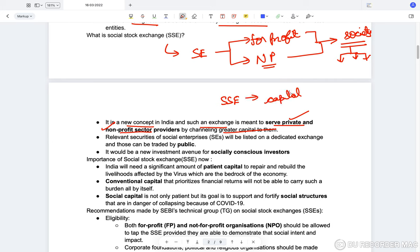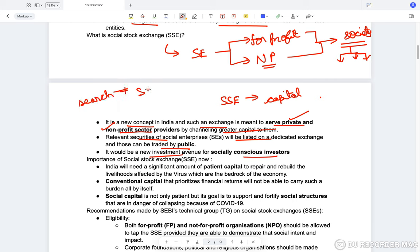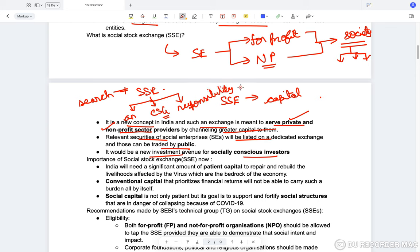Relevant securities of social enterprises will be listed on a dedicated exchange and can be traded by the public. It would be a new investment avenue for socially conscious investors who do not need to randomly search for such companies since they are now listed on the Social Stock Exchange. Being listed also means these companies must file annual reports and maintain corporate social governance.